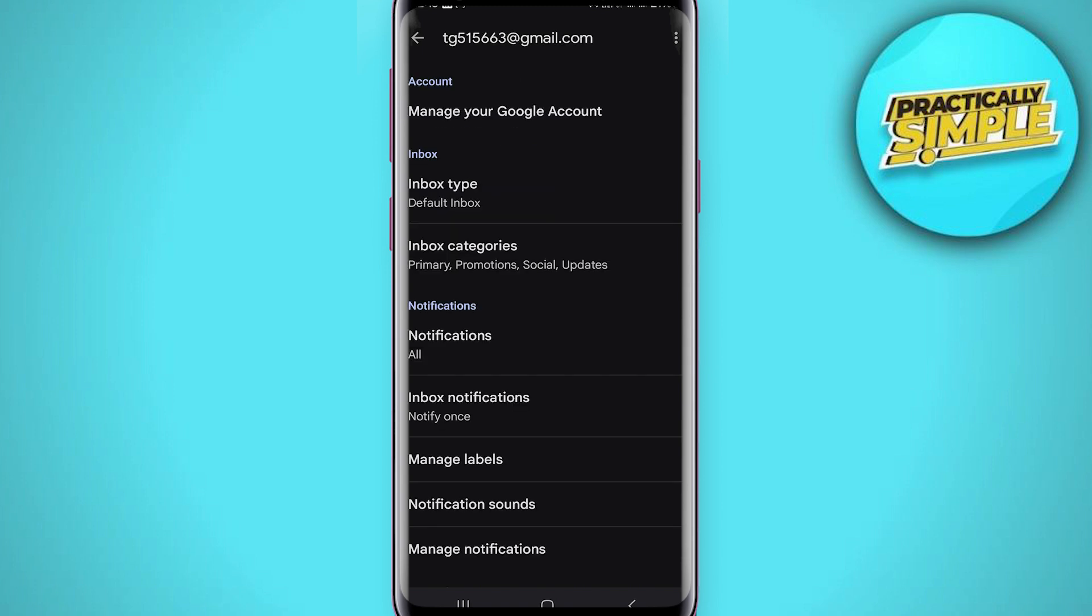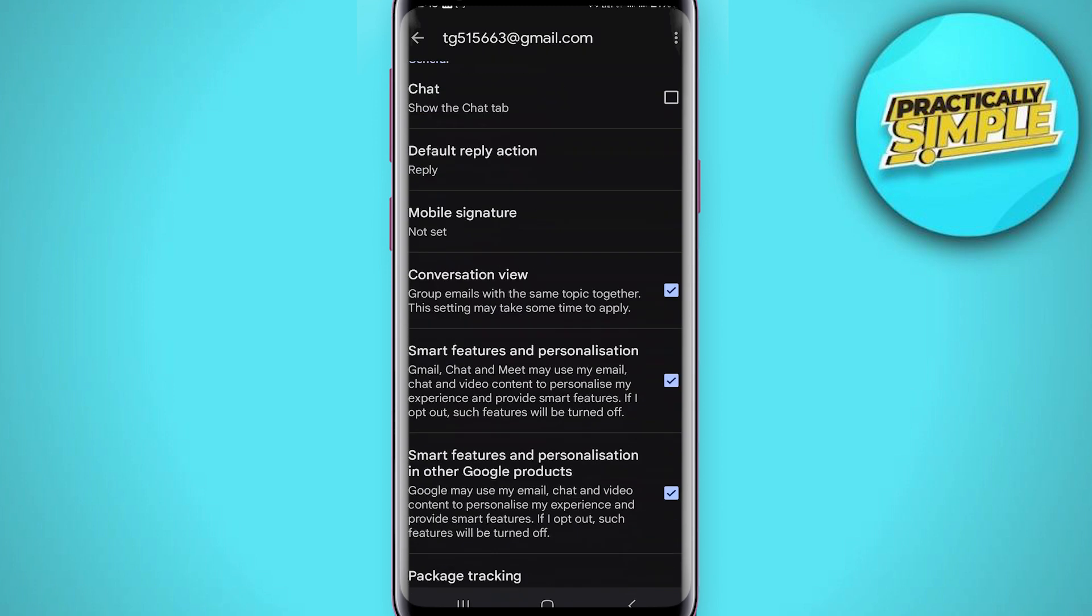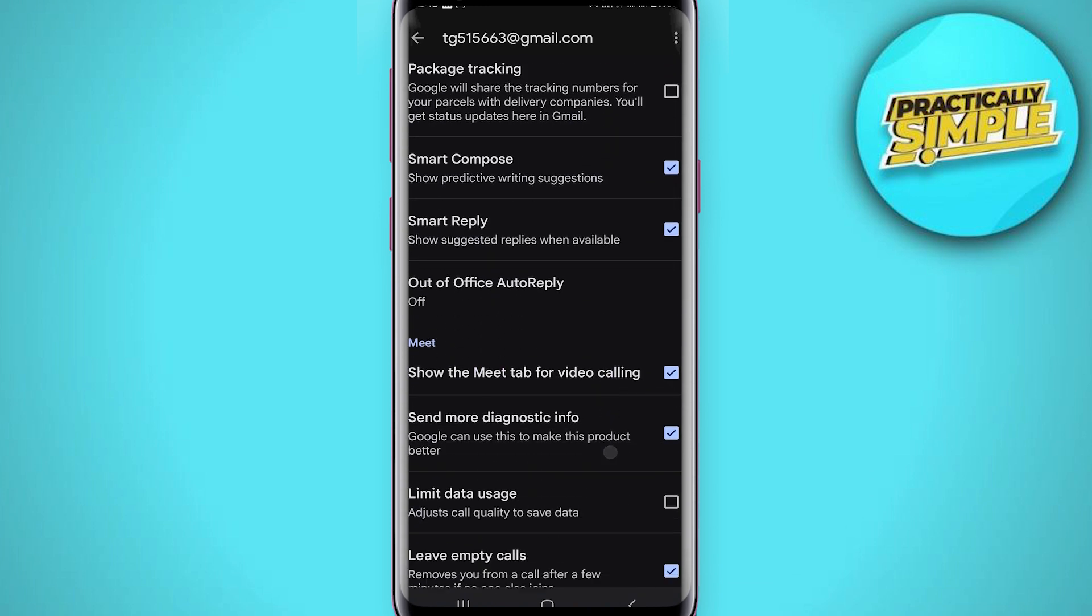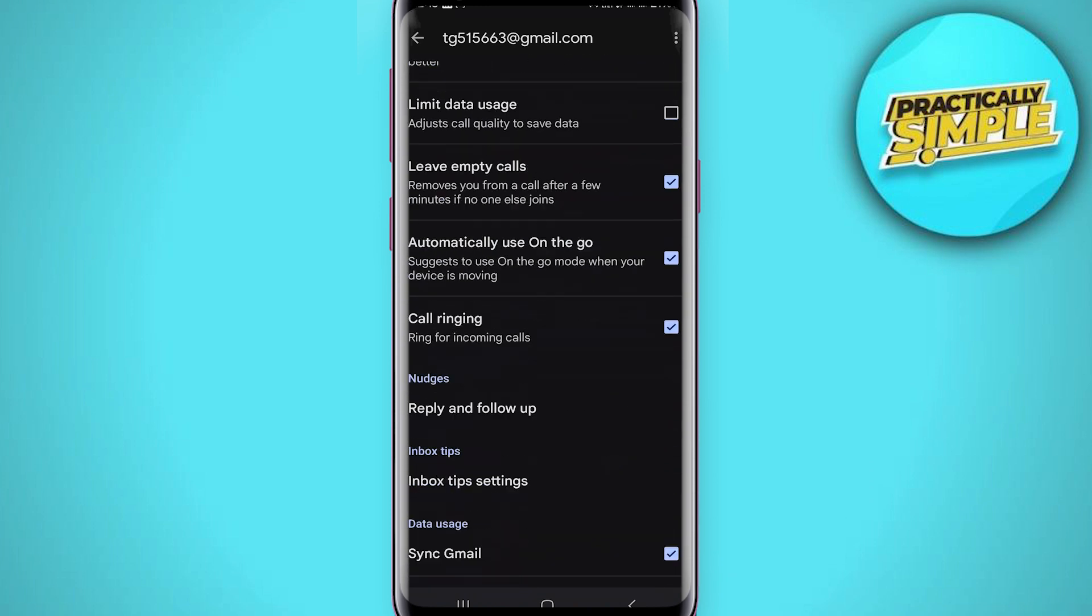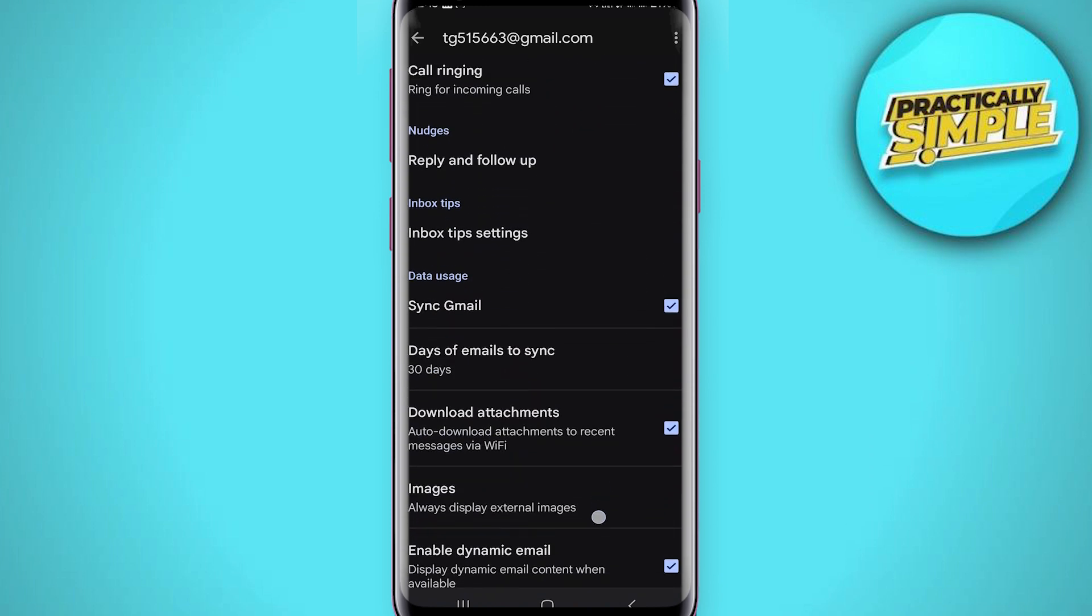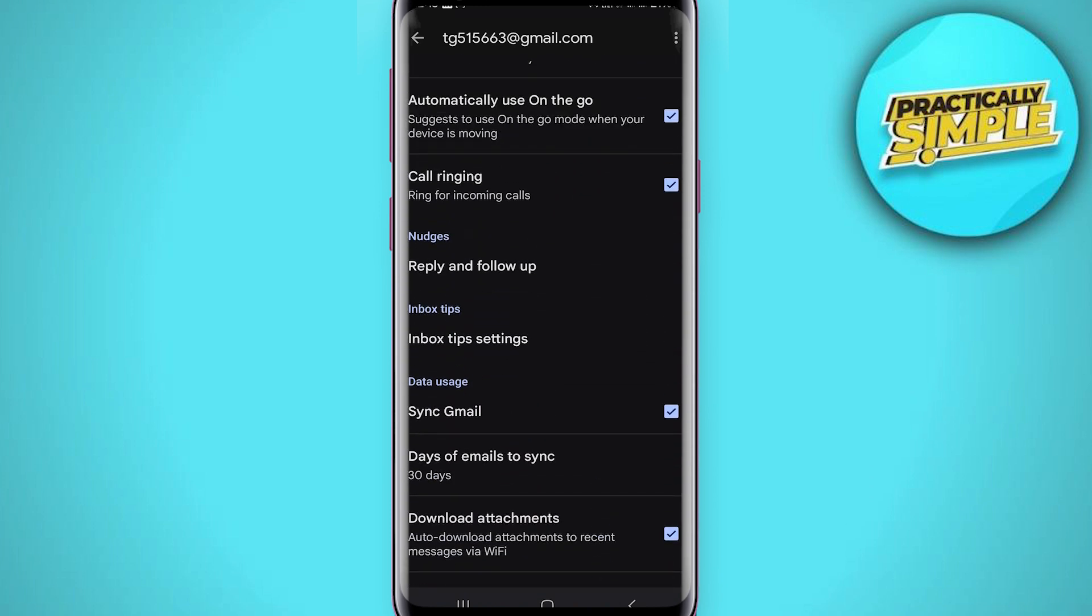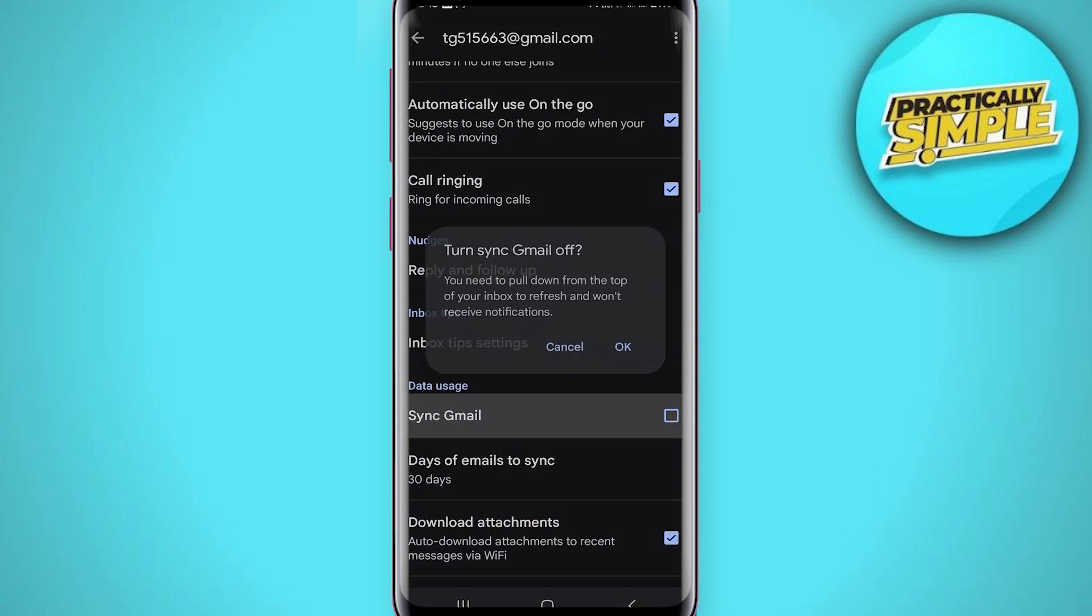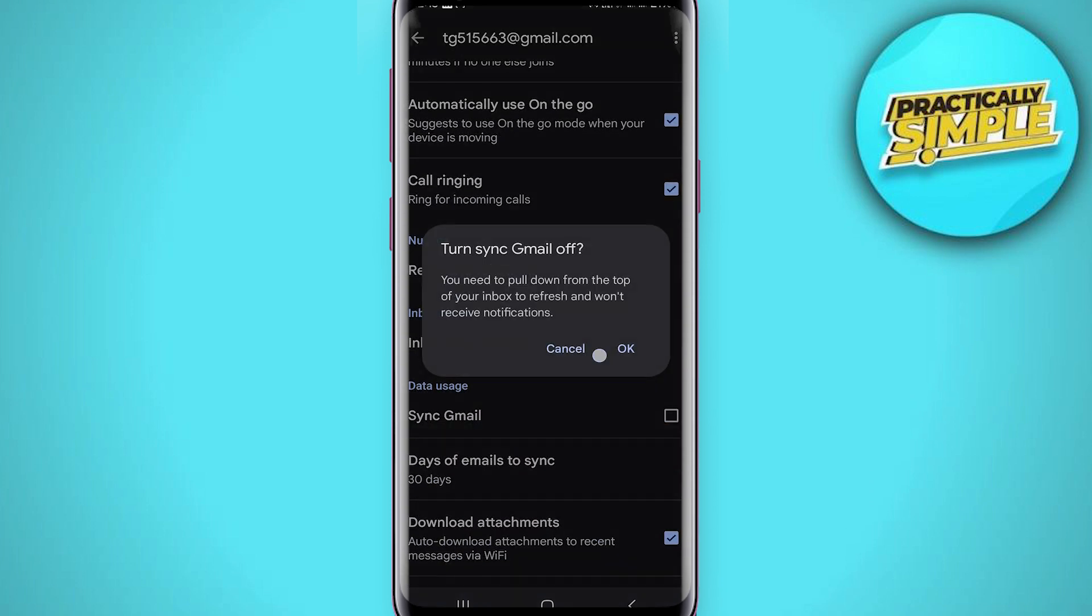What else you have to do is scroll down and uncheck this as well: Sync Gmail. Just tap on this and uncheck, and you are good to go. So that's pretty much it for this video.